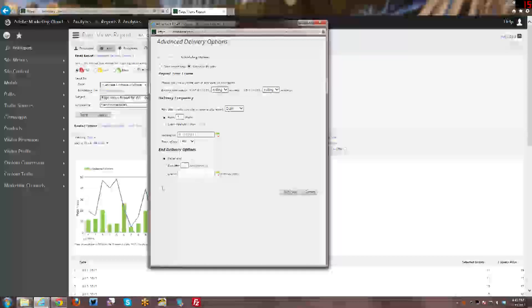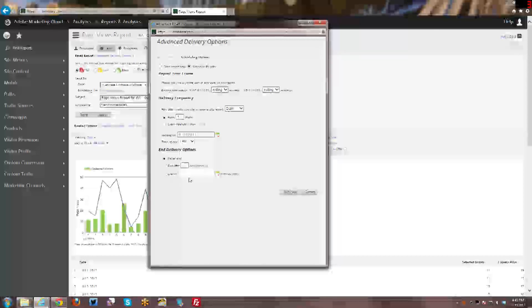And then your delivery options for if you want it to never end, you want it to end after so many occurrences, or to end on a specific date, especially if it's a campaign or something like that where there's not going to be any data after a certain date, then that's when this particular end on becomes handy.